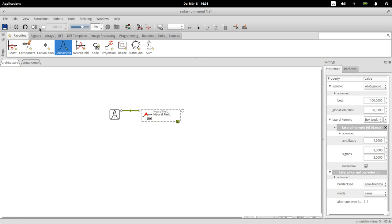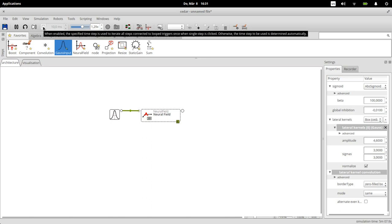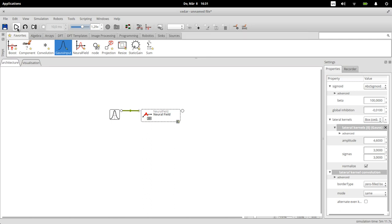You can also if you like not have it run continuously but set a step size in milliseconds and then iterate through it by clicking on this button here, and it will advance by these milliseconds.